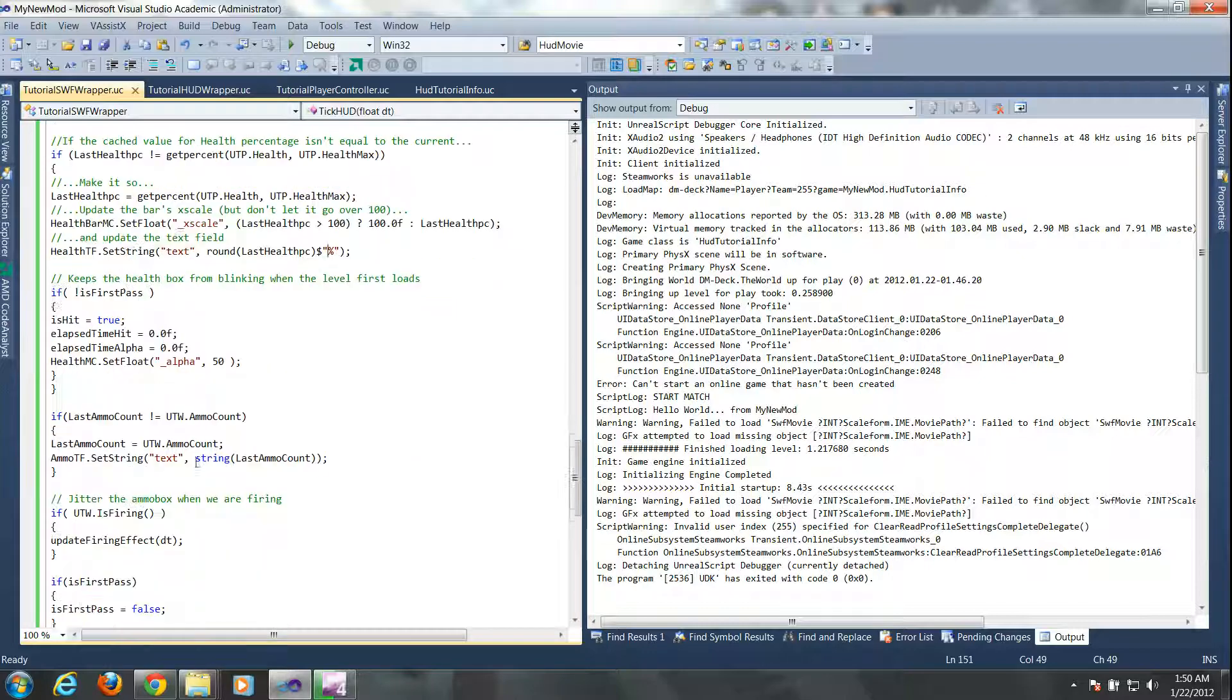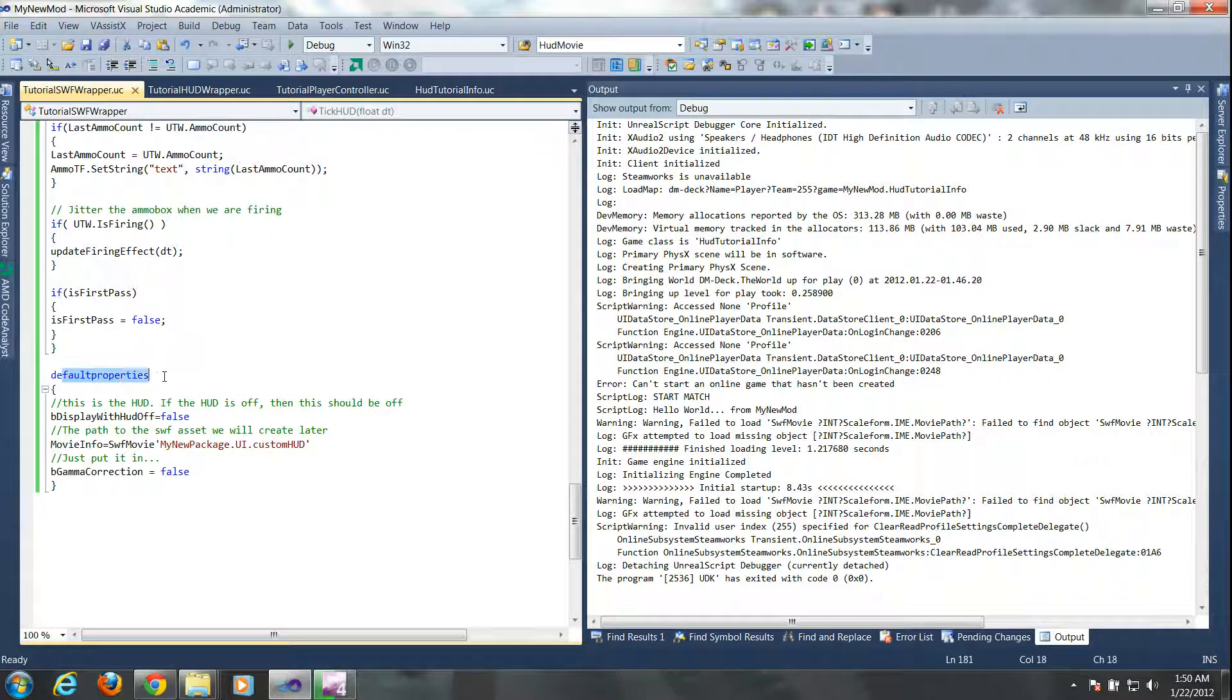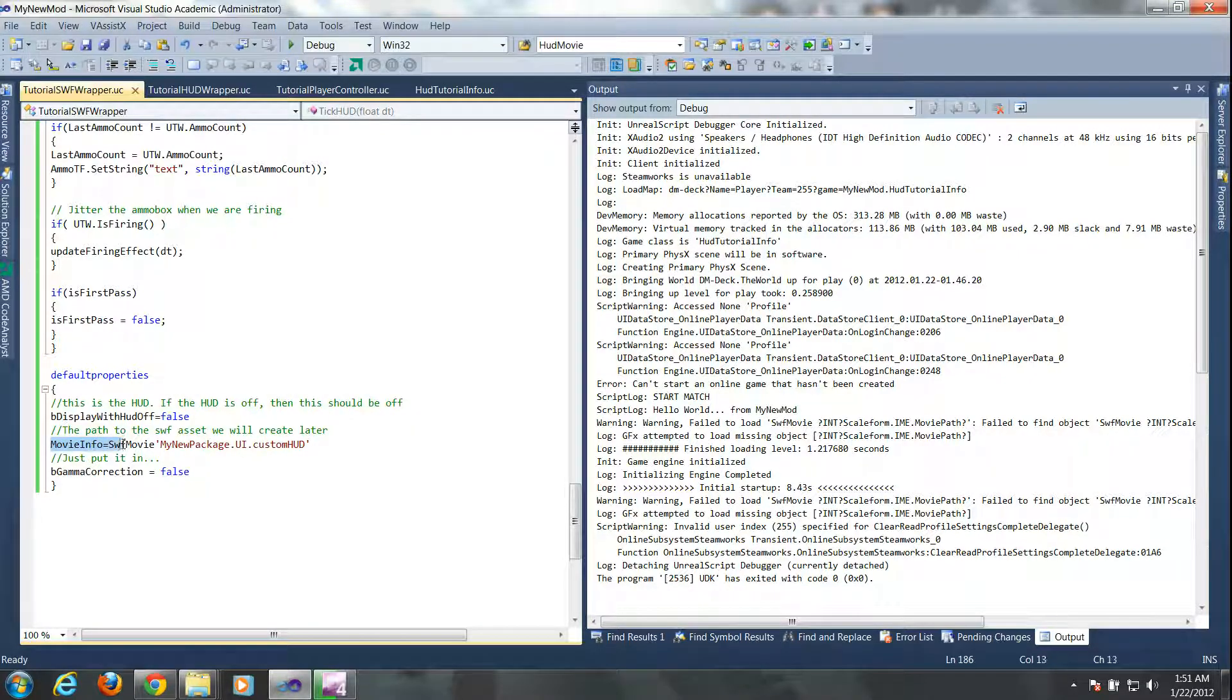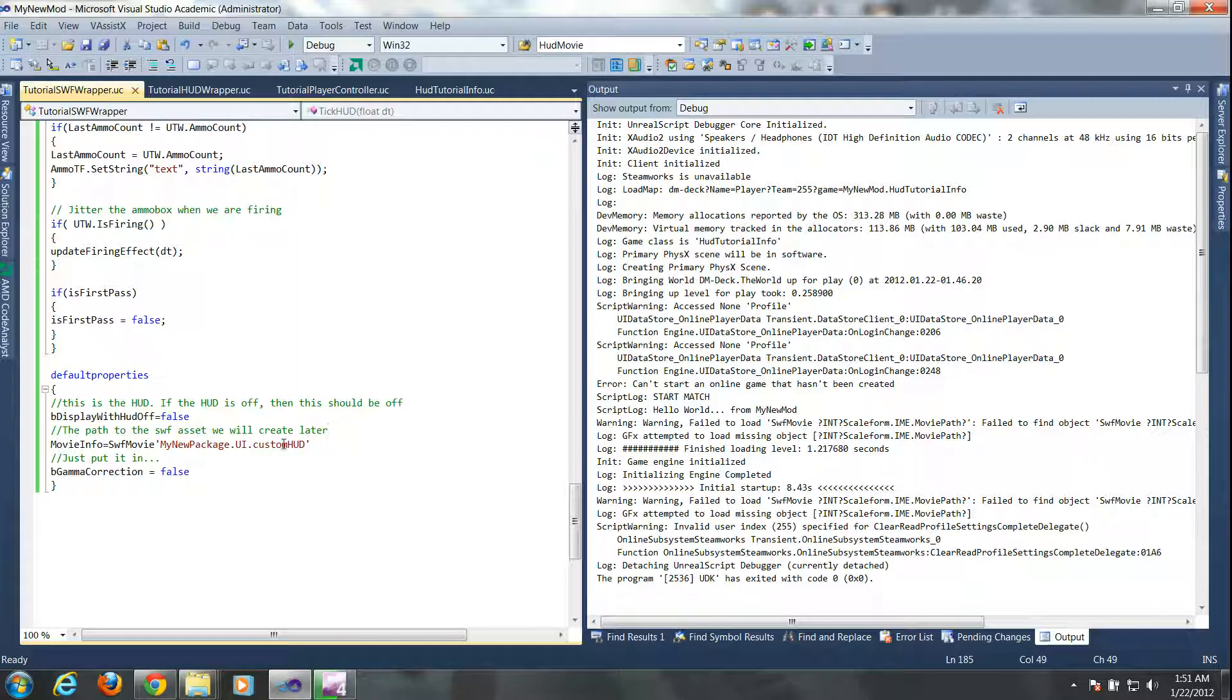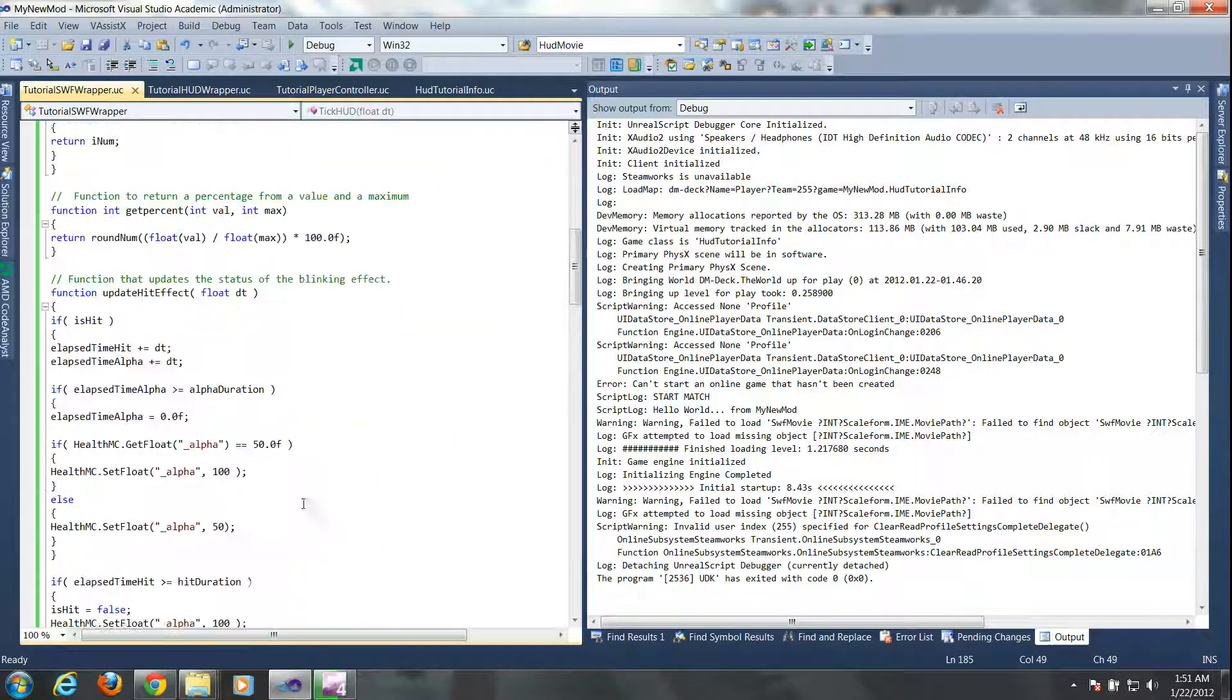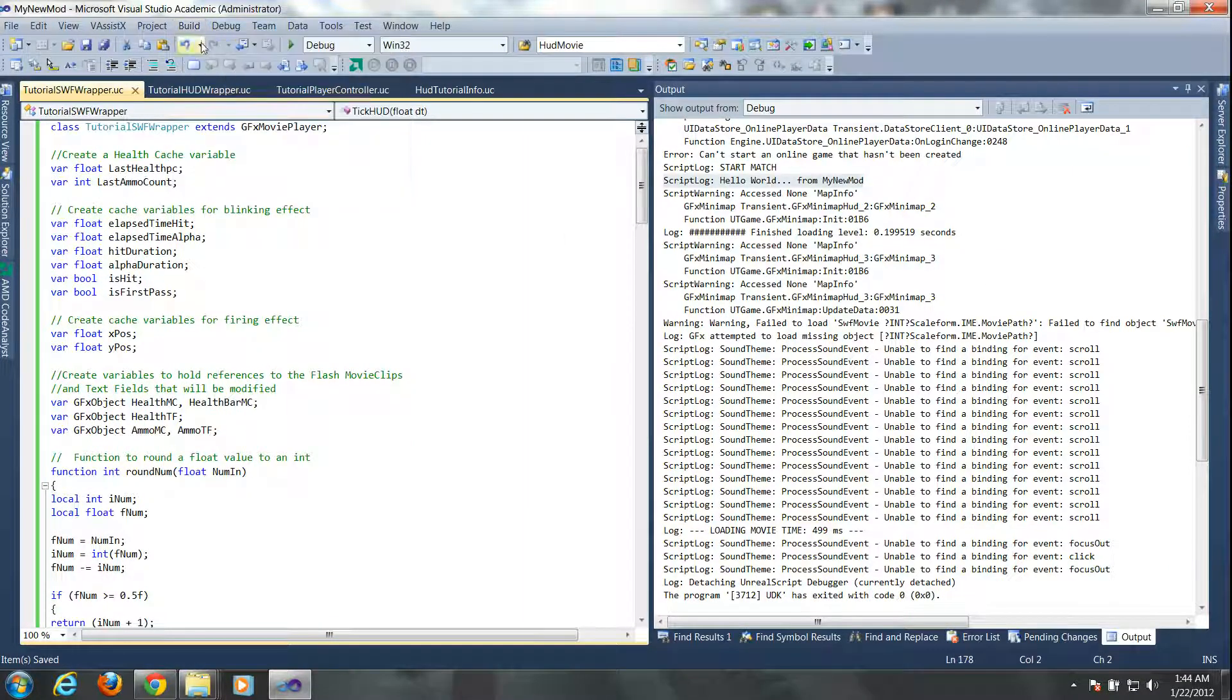But now the last thing I want to mention is in the default properties here. This is our reference to the .swf object that we imported into the UDK editor. So the first part is the package name then dot the group name dot the name of the .swf file. And so just make sure that is accurate which it should be and that's it.